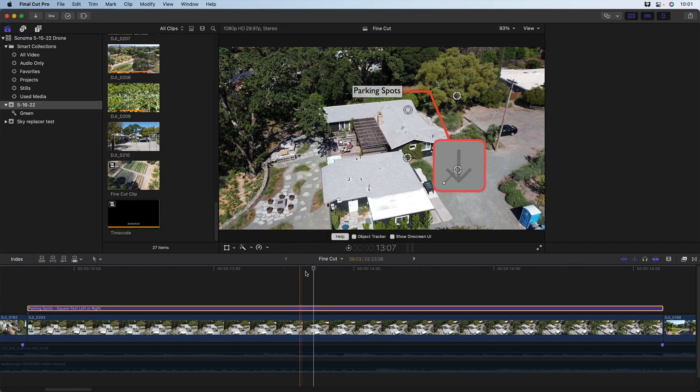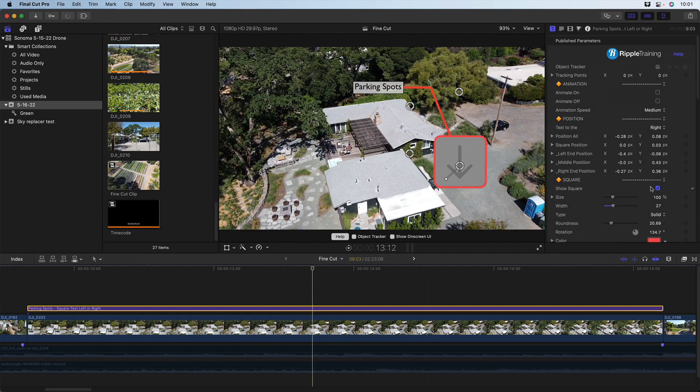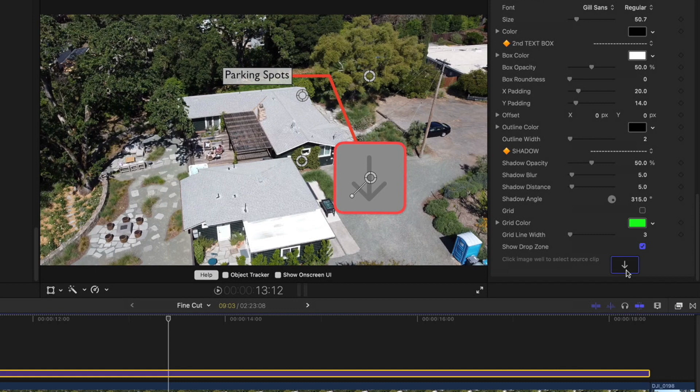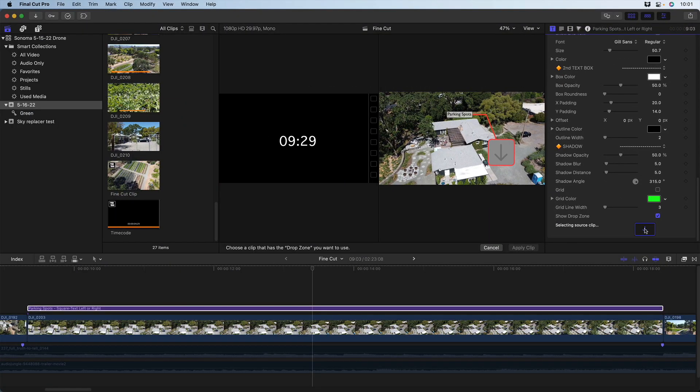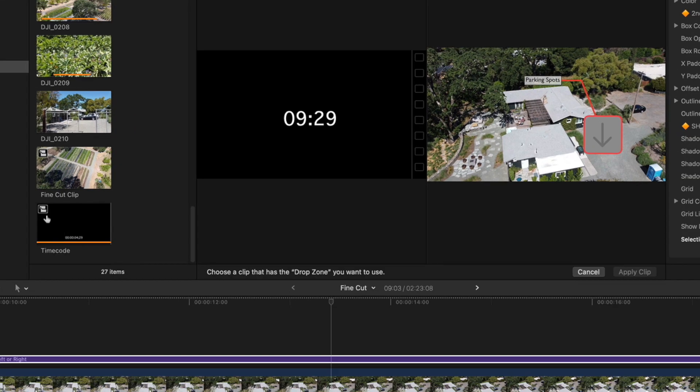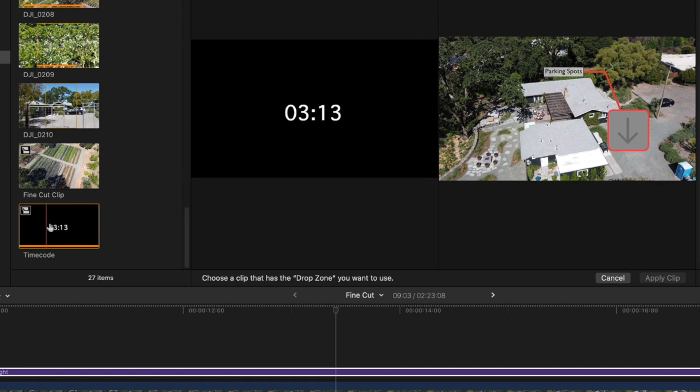To place this clip in the drop zone, I first click the drop zone well. Note that it does not matter where the playhead is. What does matter is where you click the browser clip. I'll click here.